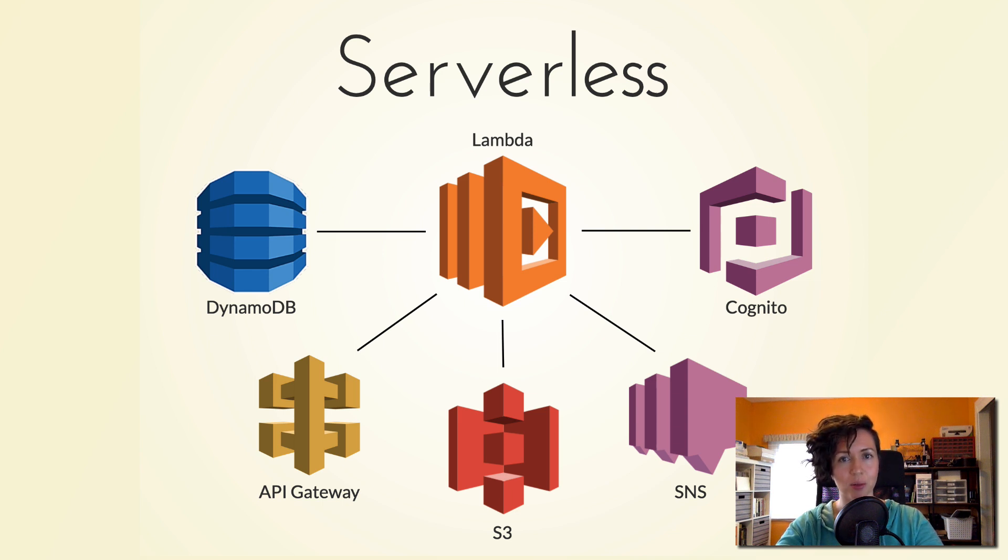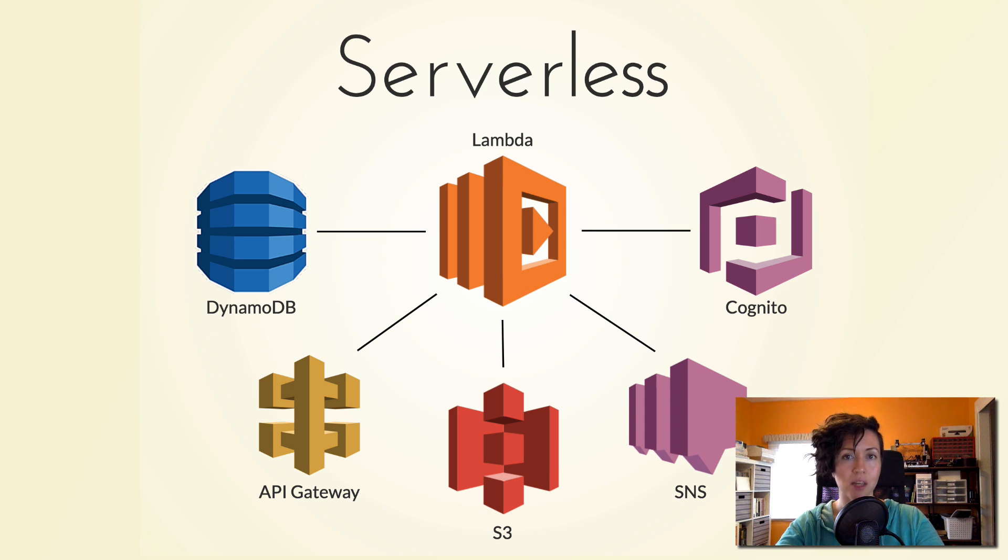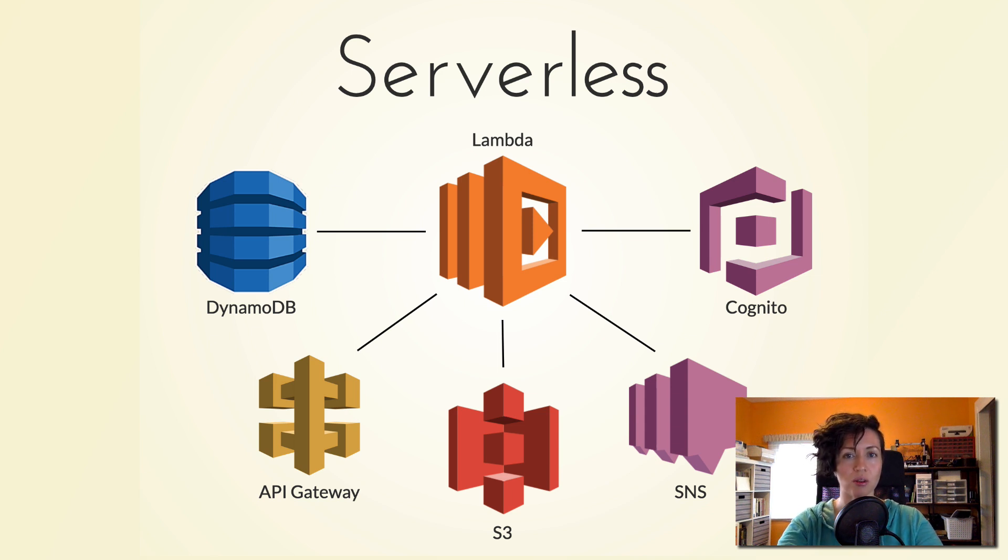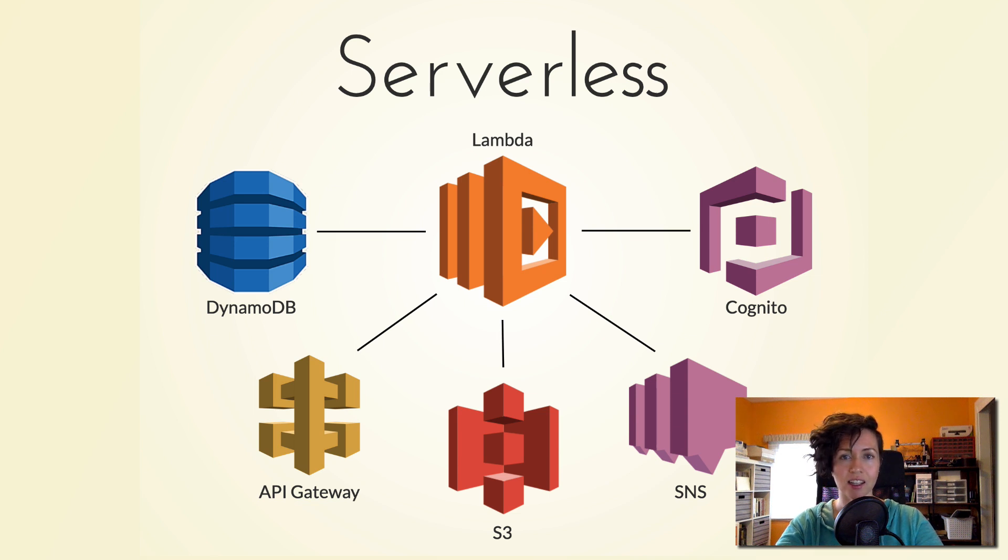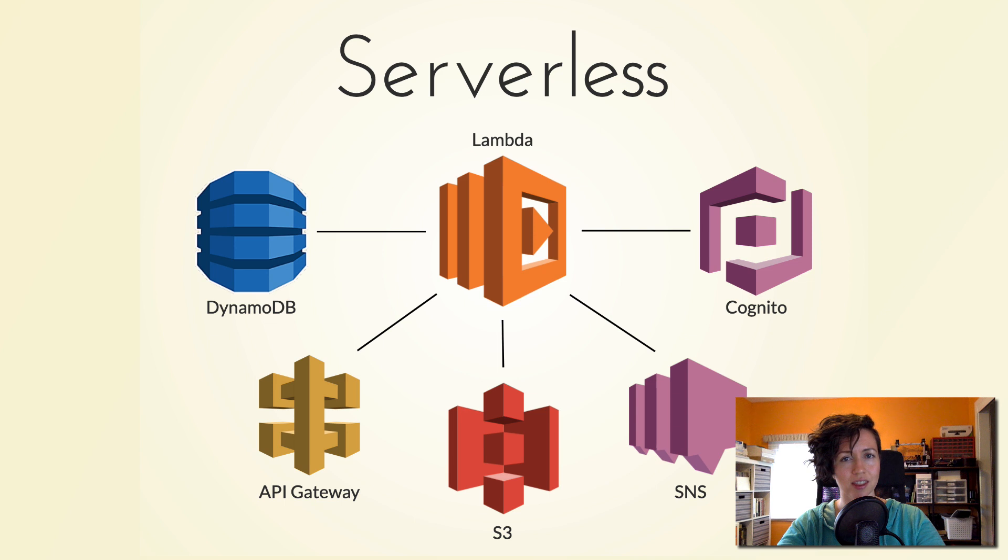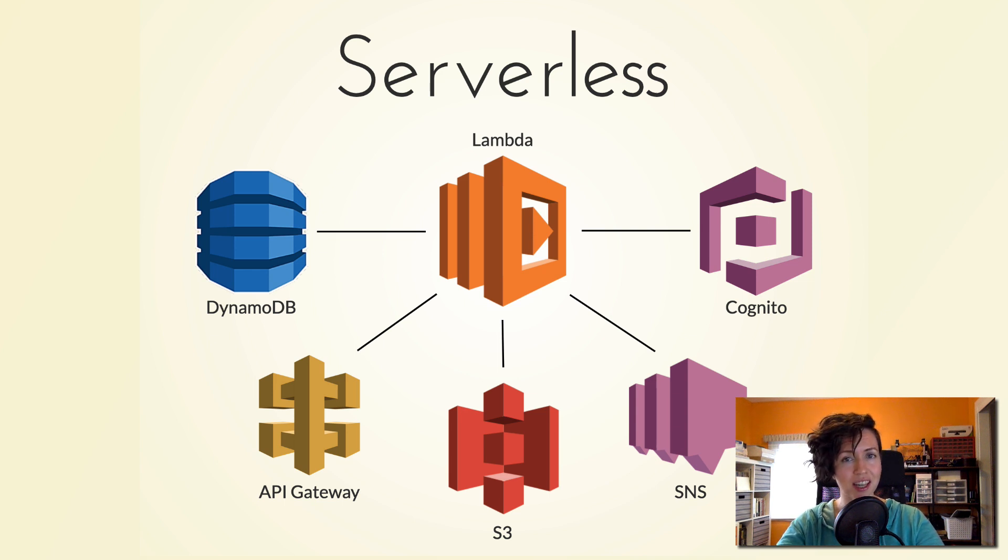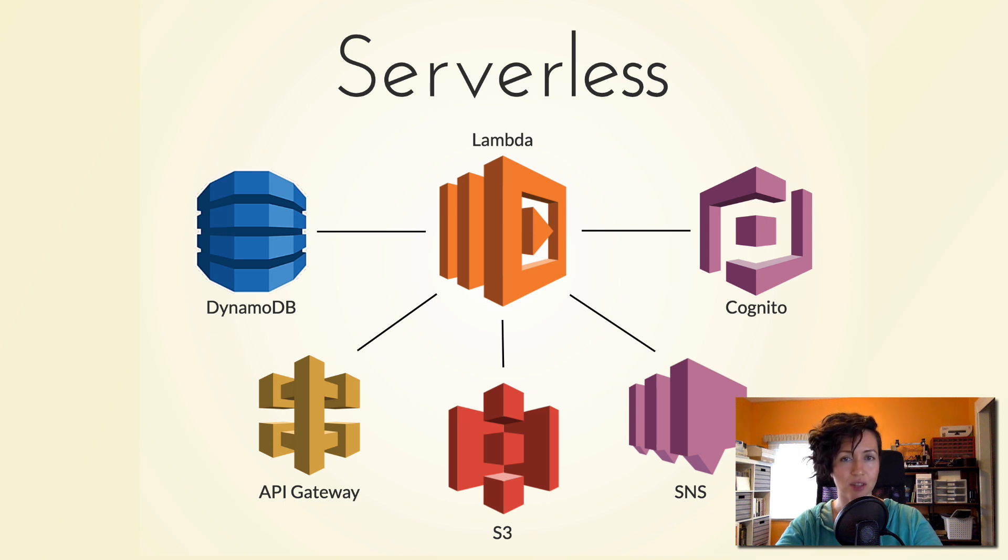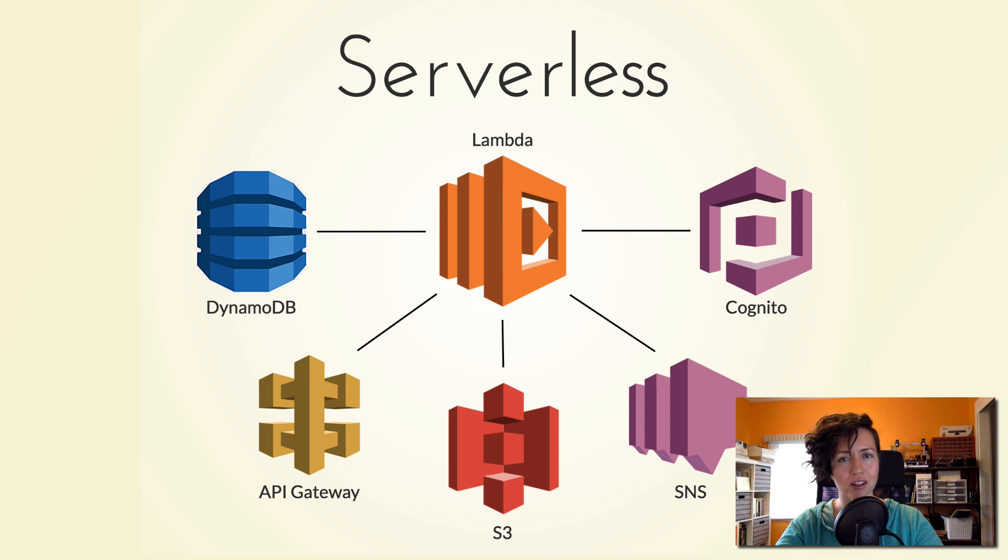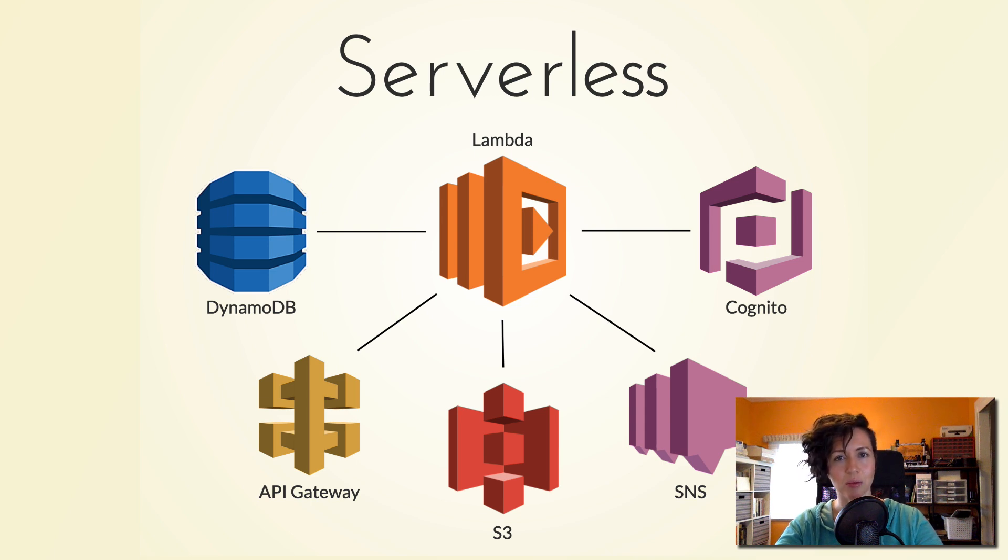For example, DynamoDB for a database, API gateway to take care of the API stage and direct traffic to the AWS Lambda. Any kind of logic or computation occurs. You can use object storage like S3, which can also be connected to the Lambda. Send push notifications through AWS's SNS service or use any number of hundreds of other services and tools available on the AWS platform.